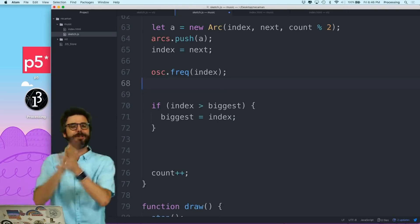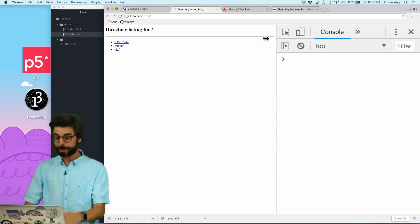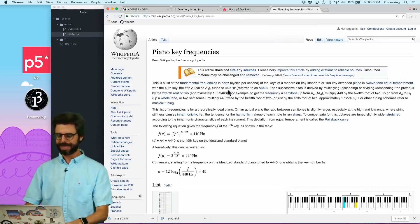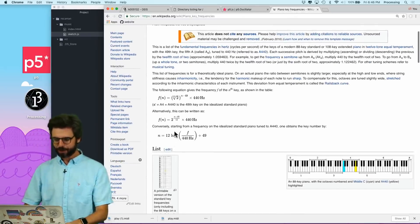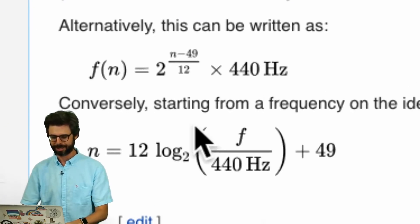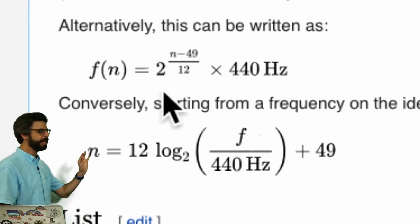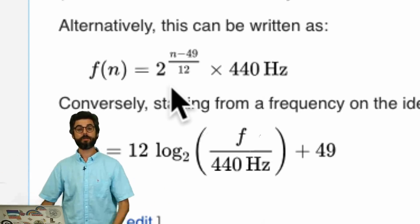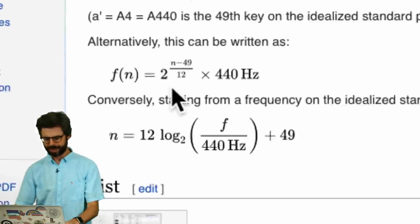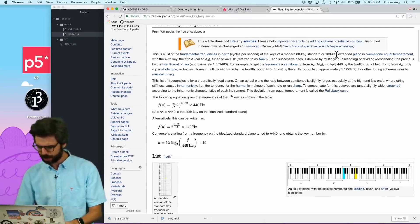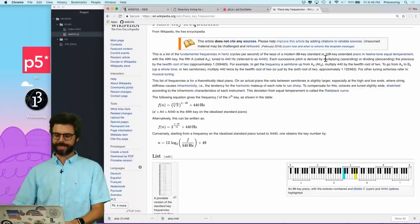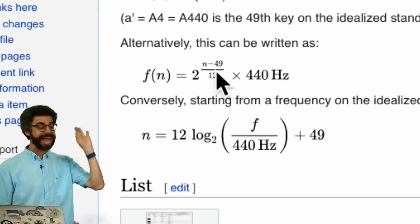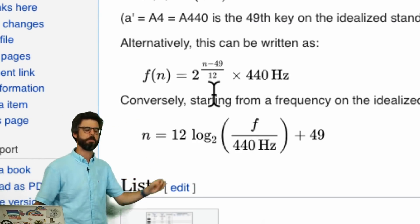But I'm actually, I'm not going to use that. I'm going to go to this Wikipedia page, which I have loaded up here, called piano key frequencies. And if you look at this, this formula here, I want to use this. Basically, if we number all the keys on the piano, from the very bottom key to the top key, I can't remember how many keys are on a piano, 88 key standard, 108 key extended, we can actually find the frequency of any key n through this formula.